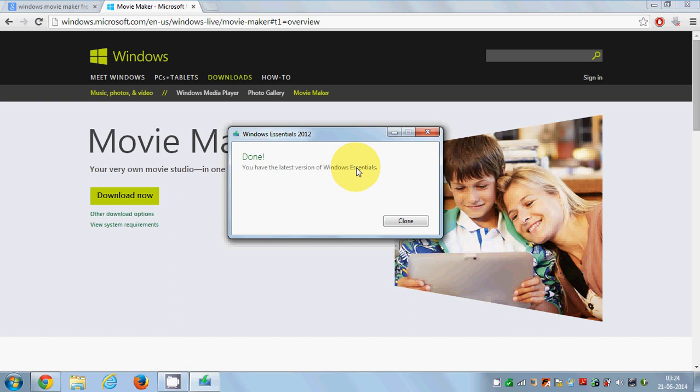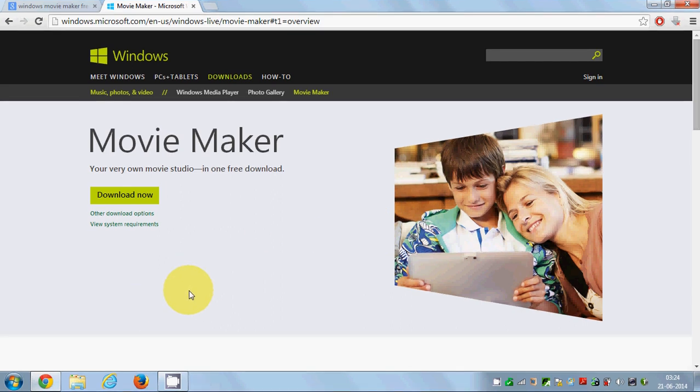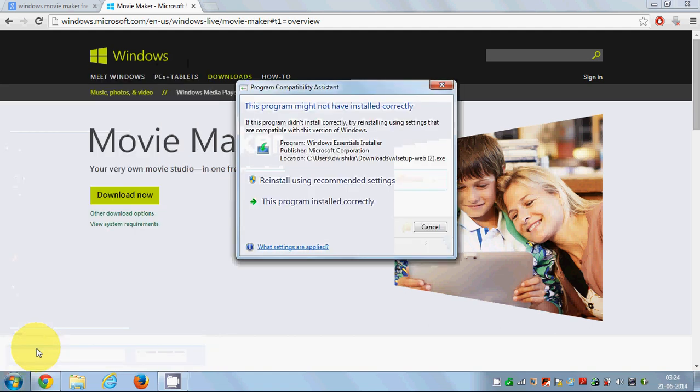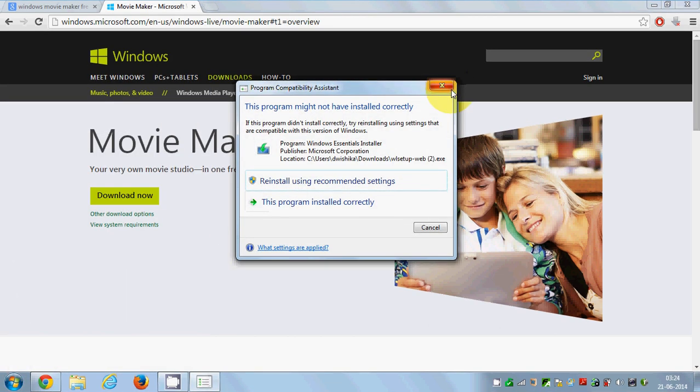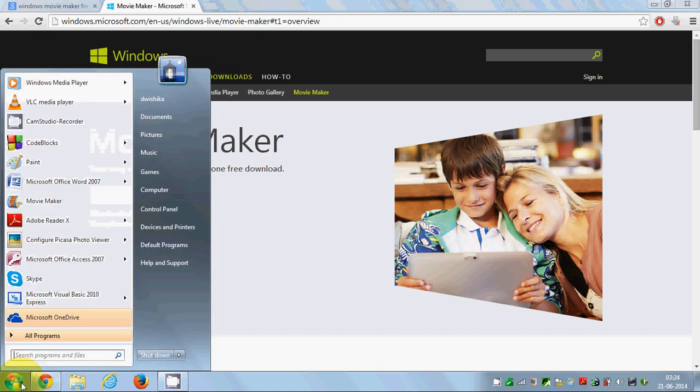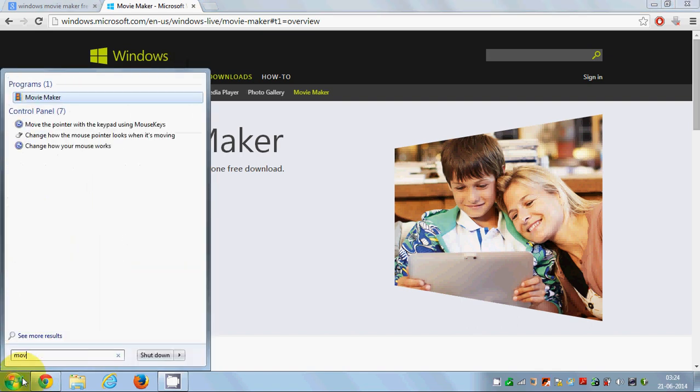Once you restart your system after installing Windows Essential 2012, you just need to go to the search button here and search for Movie Maker.